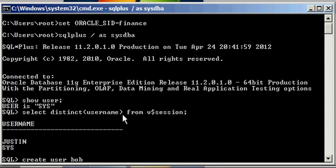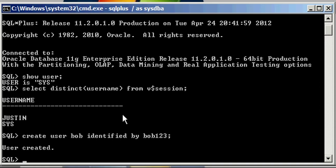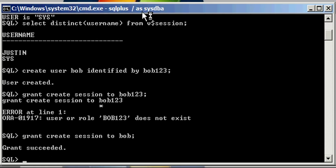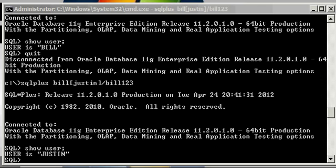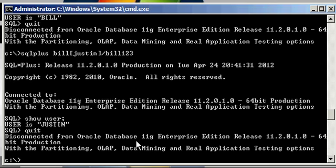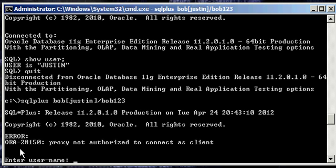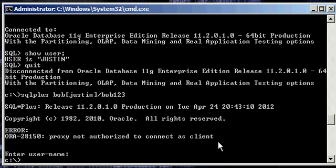Now if we created another user, Bob, identified by Bob 1, 2, 3, and we did a grant create session to Bob, so we have a new user called Bob. If we come down here and we say SQL plus Bob, brackets Justin, Bob 1, 2, 3, Bob's password, we're going to get message Aura 28150, proxy not authorized to connect as client. So you need to grant Bob proxy access to Justin in order to do this.